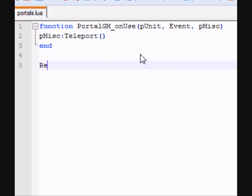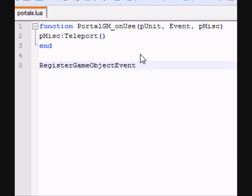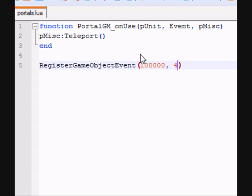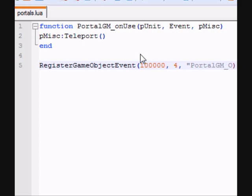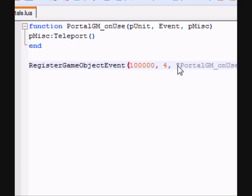Then write RegisterGameObjectEvent. Then write the entry ID of your portal, which is hundred thousand in my case. Then write comma, and then write the name of the function, which is PortalGM onUse in my case. And remember to have it in quotes.